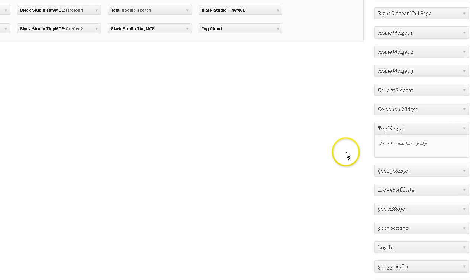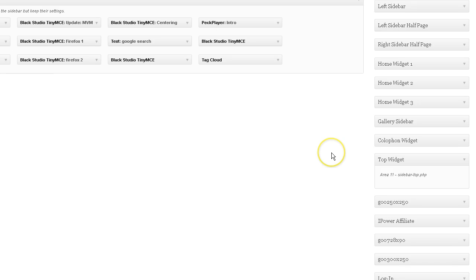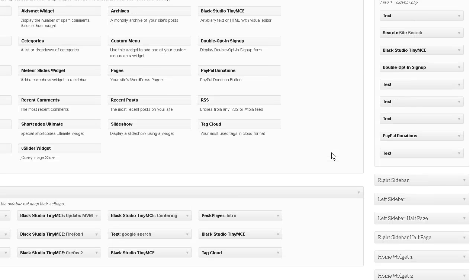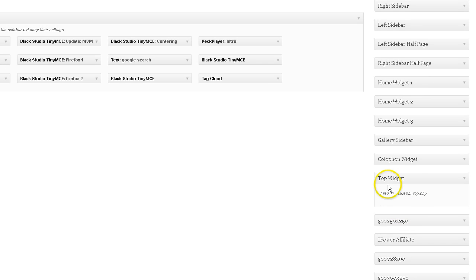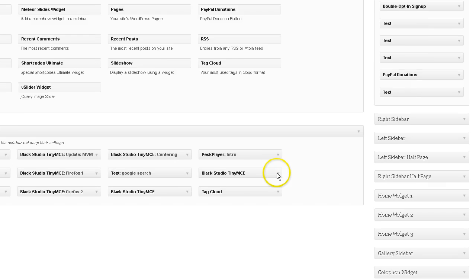Okay, so basically, we want to utilize that default widget, top widget, which is going to put content in area 11.